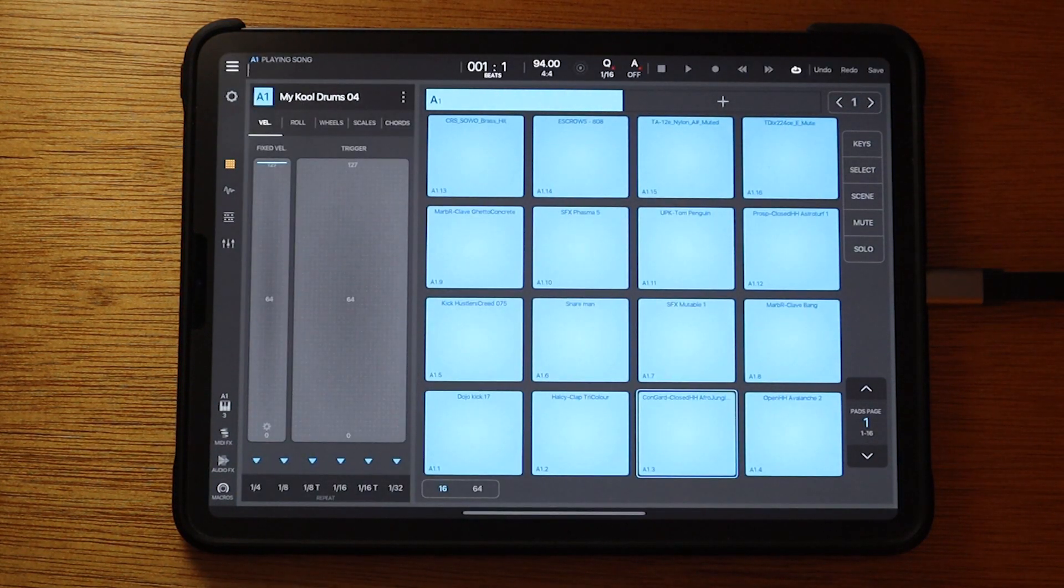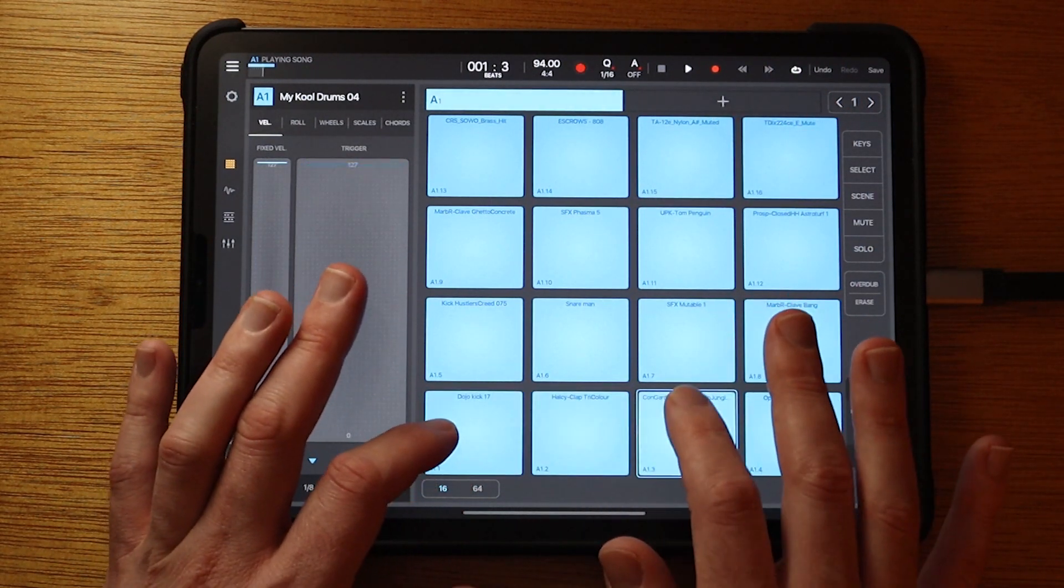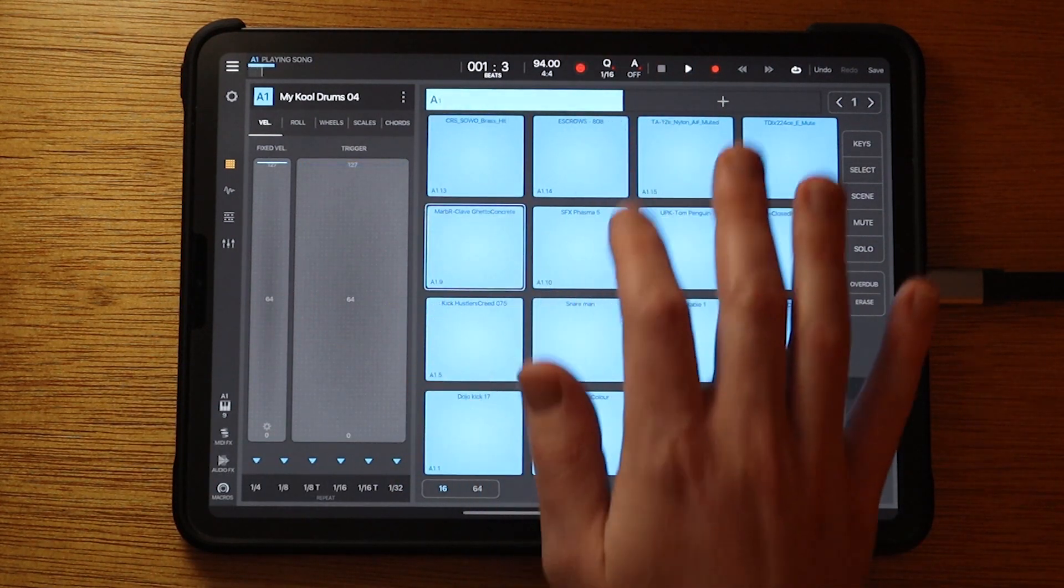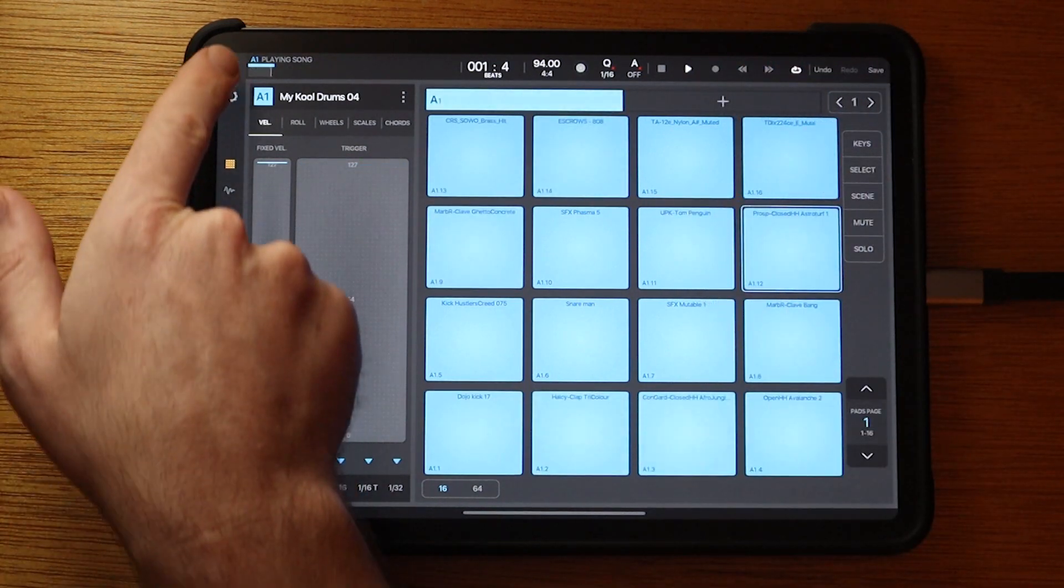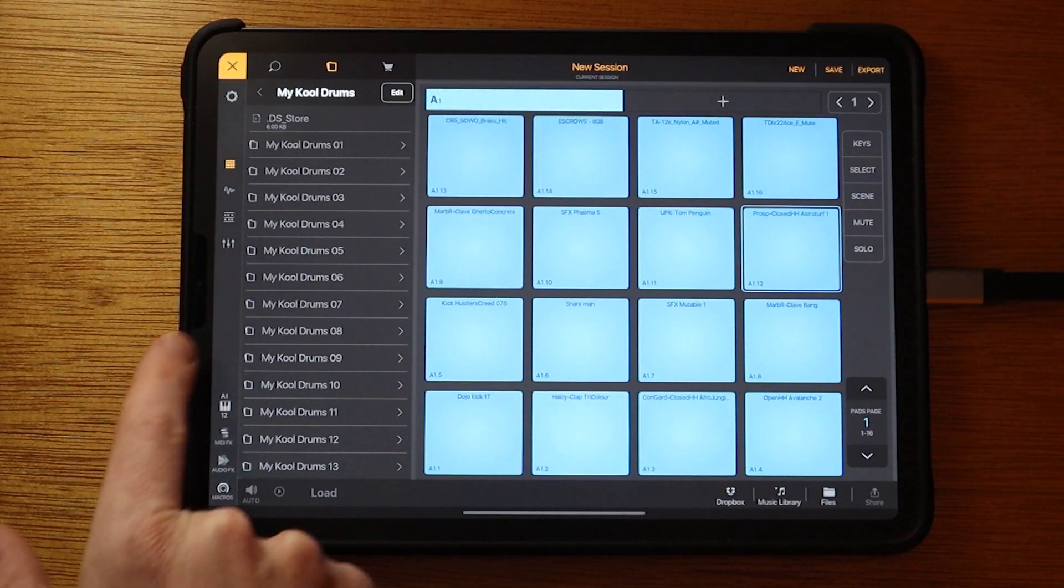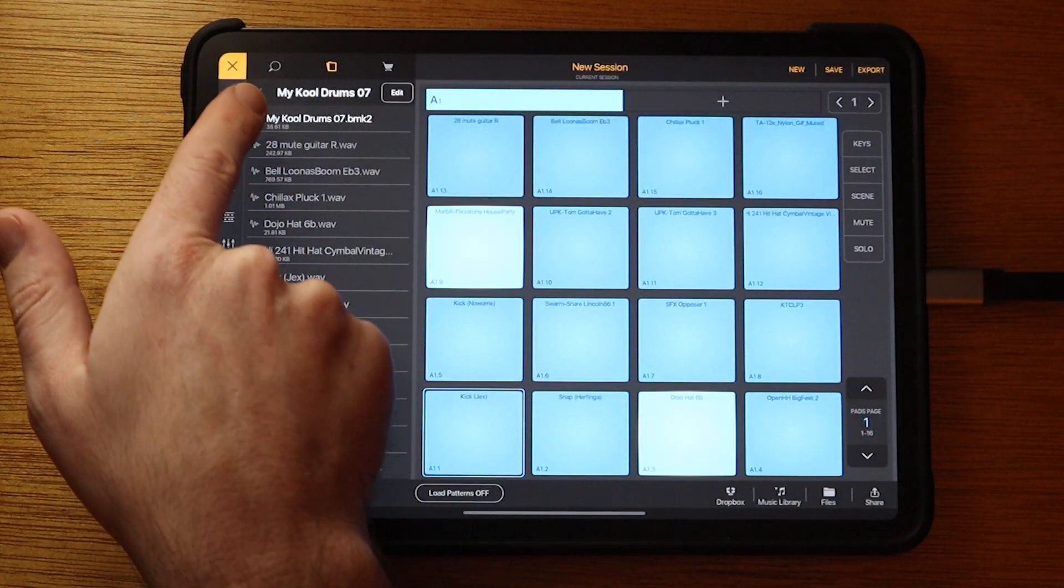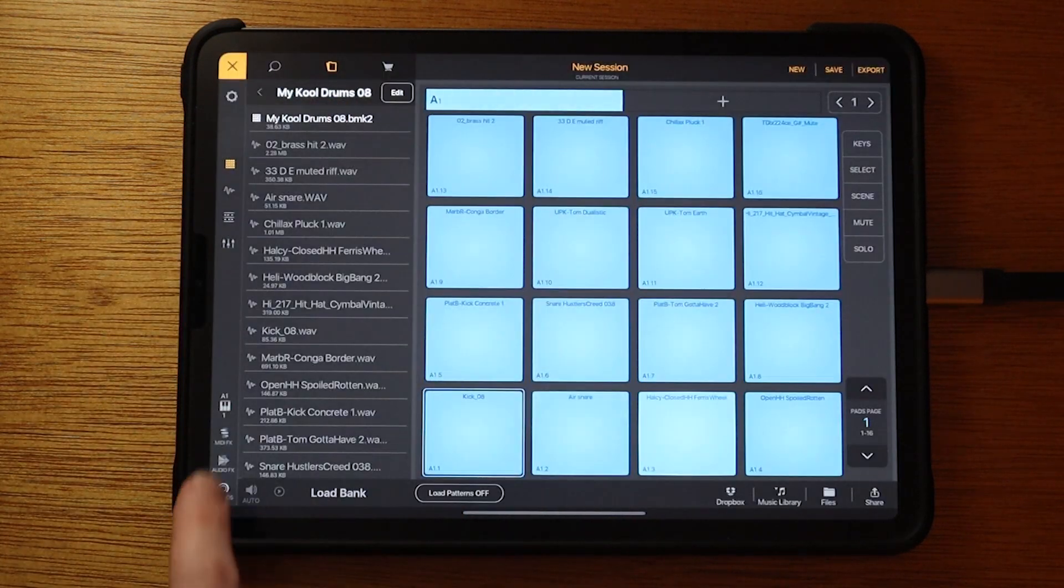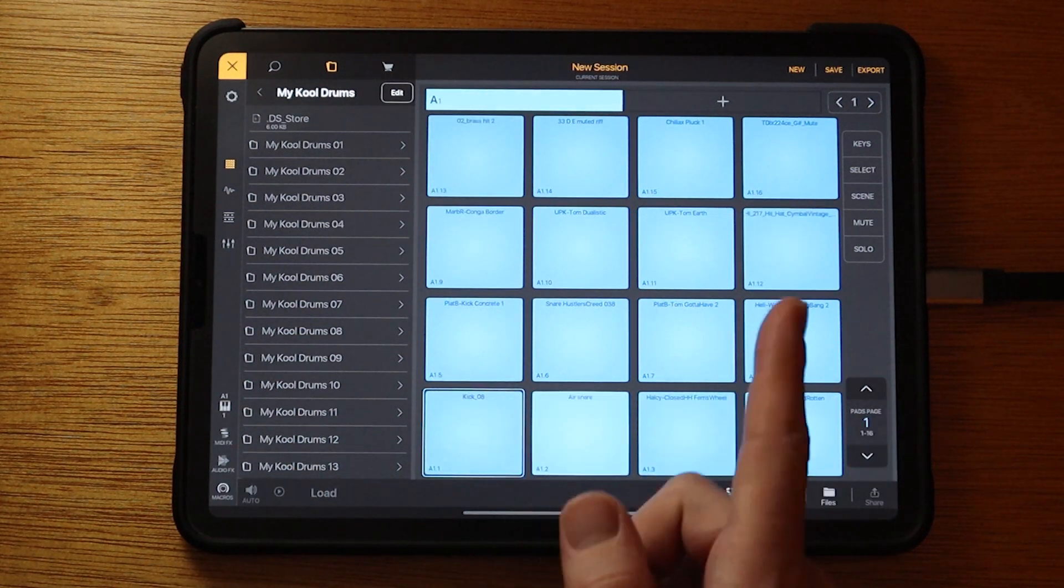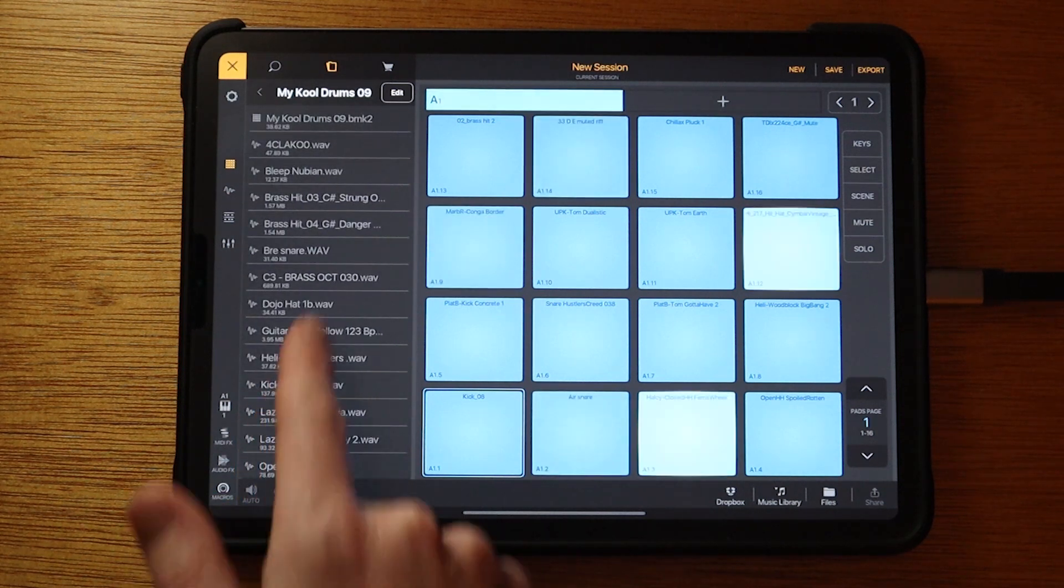I'm just going to record a quick pattern. I'm going to go back into the other kits. And because they all use the same layout, they're all going to work together and sound good.